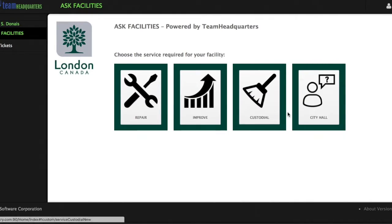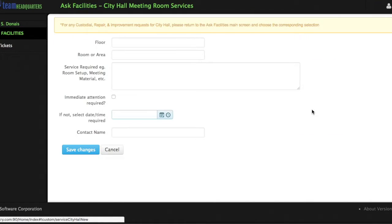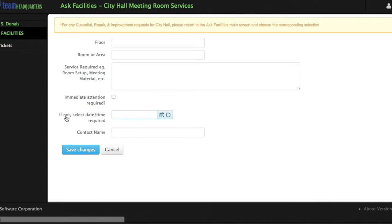Add multiple forms. In this case we see forms for repair, improvements, custodial, and city hall.